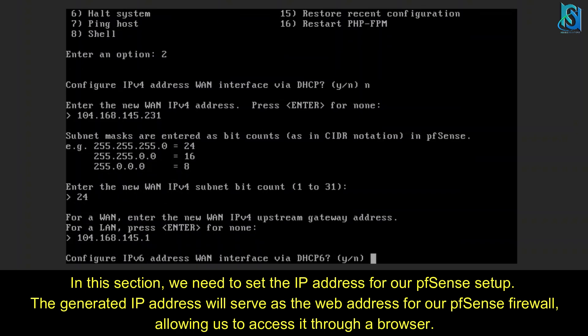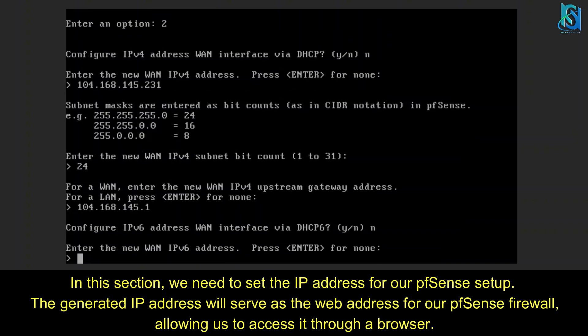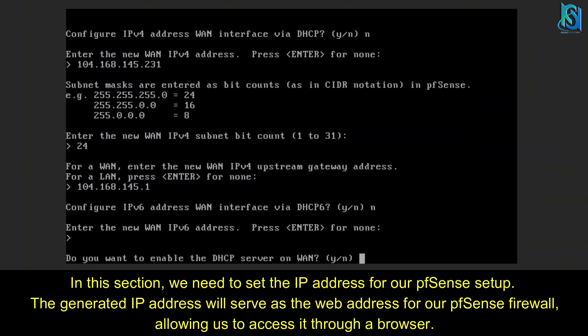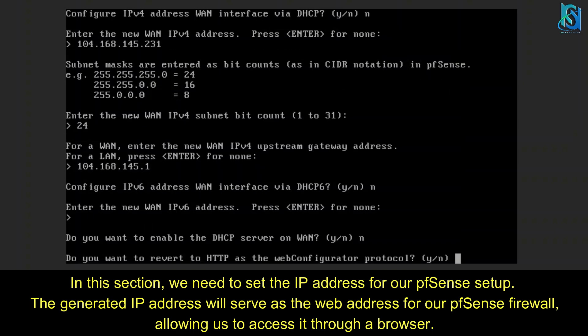Now I'm setting up the LAN IP address for my pfSense.